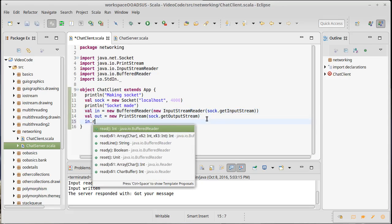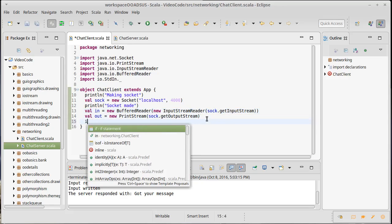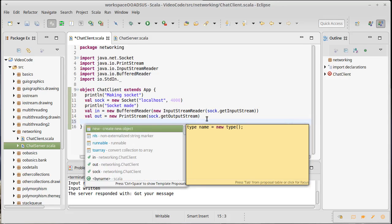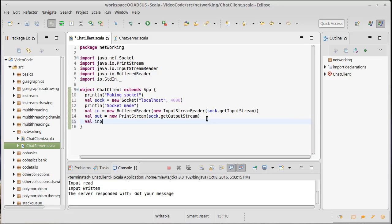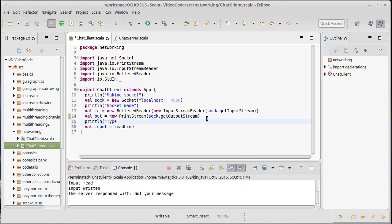So what we want to do here is I want to read from the user a line. Let's do a println, type something. We're not writing the full chat app yet, we just want to be able to talk through our socket here.